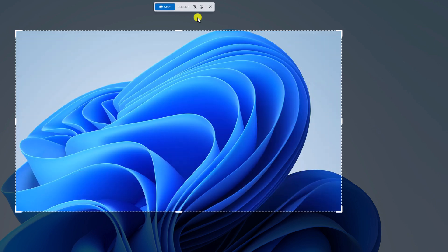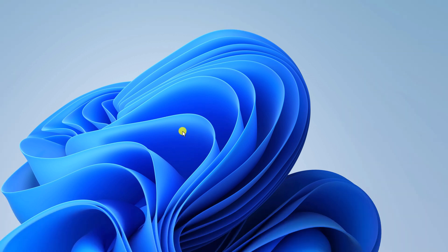If you want to capture your microphone audio and system audio, you can simply turn on that option. Then click on the Start button and it will start recording your screen.